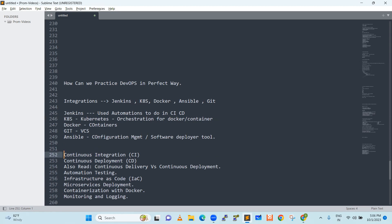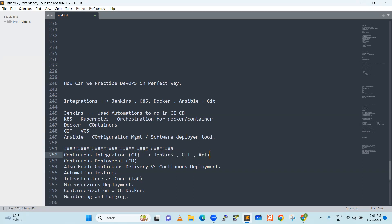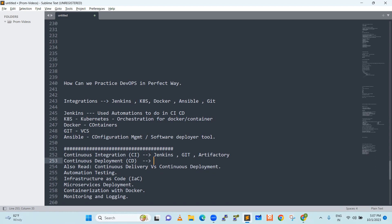You can see here, they are not telling any tool specific. If you want to become a real DevOps engineer with practice, then you need to go by this terminology: continuous integration, continuous deployment. Continuous integration among the tools includes Jenkins, GitHub, Artifactory, or any other tool that you use for keeping the artifacts.